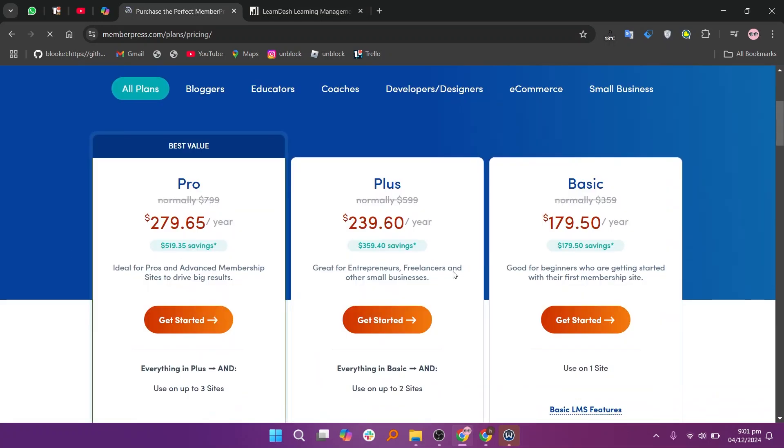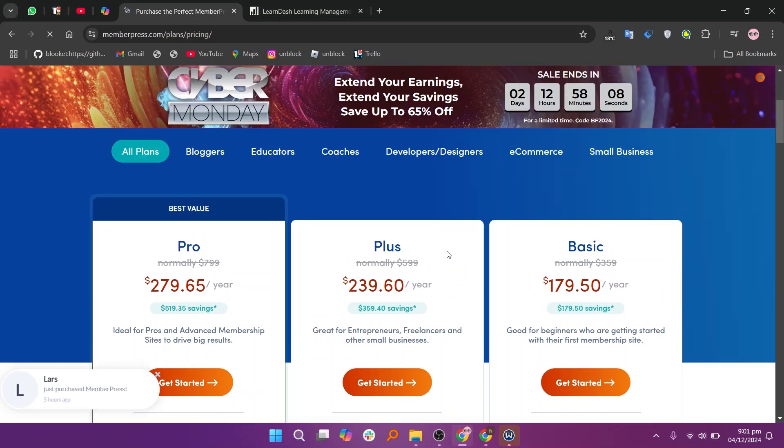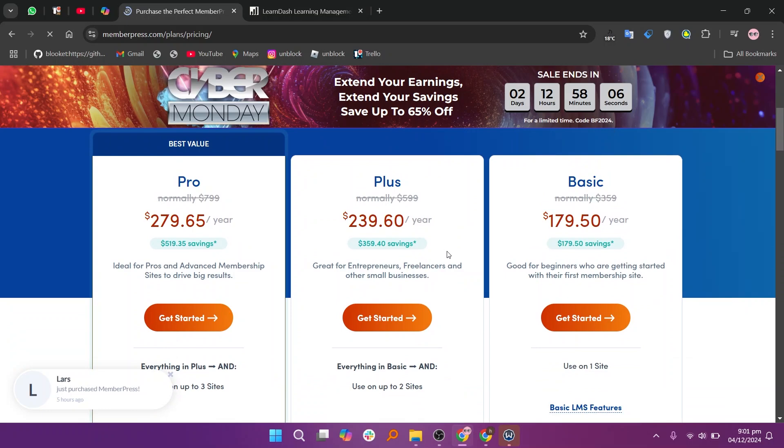It offers a yearly pro plan at $279.65, a plus plan at $239.60, and a basic plan at $179.50. It can be complex for beginners, especially with advanced settings and plugin integrations.